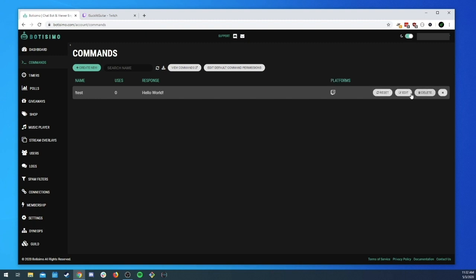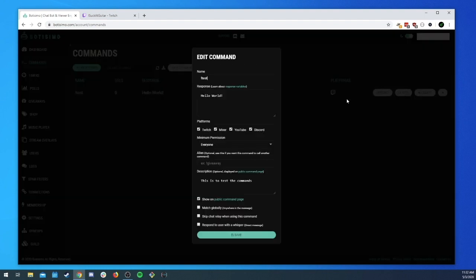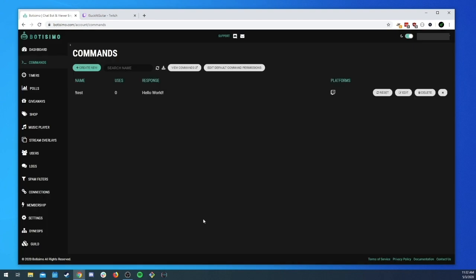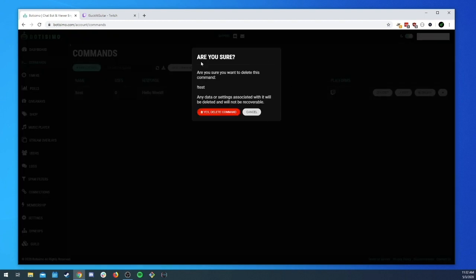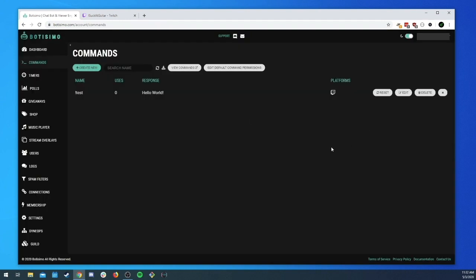We can reset the use counter — useful if you've had maybe 10 or 100 uses and want to reset that count. We can edit it, which brings the command modal back open where we can change settings — for example, enabling 'Match Globally'. And we also have the option to delete it. If you try to delete a command you'll be given a confirmation message, but we're not going to delete it just yet.